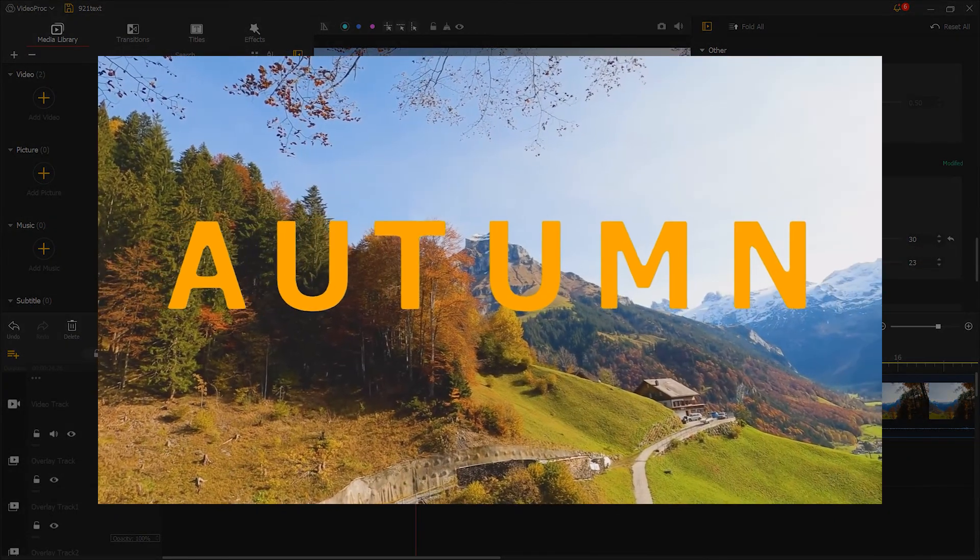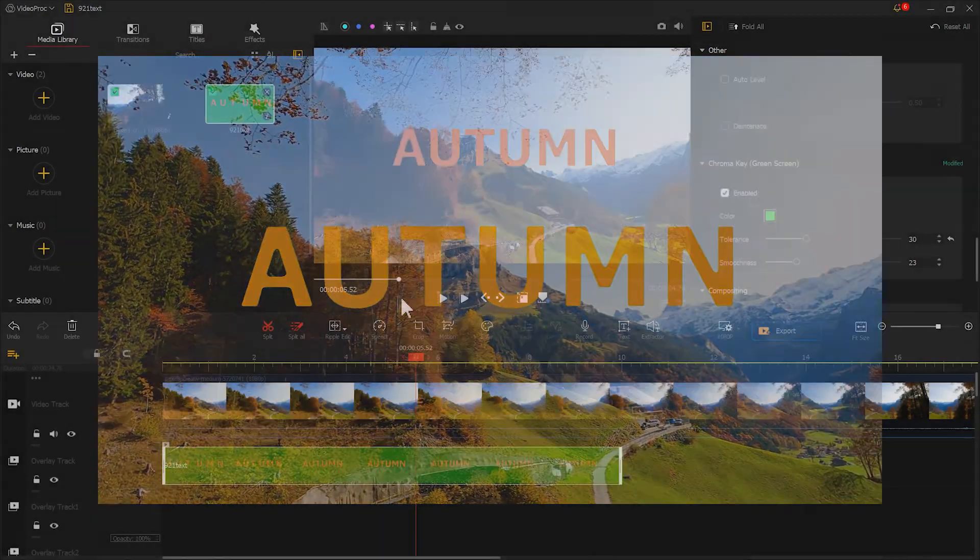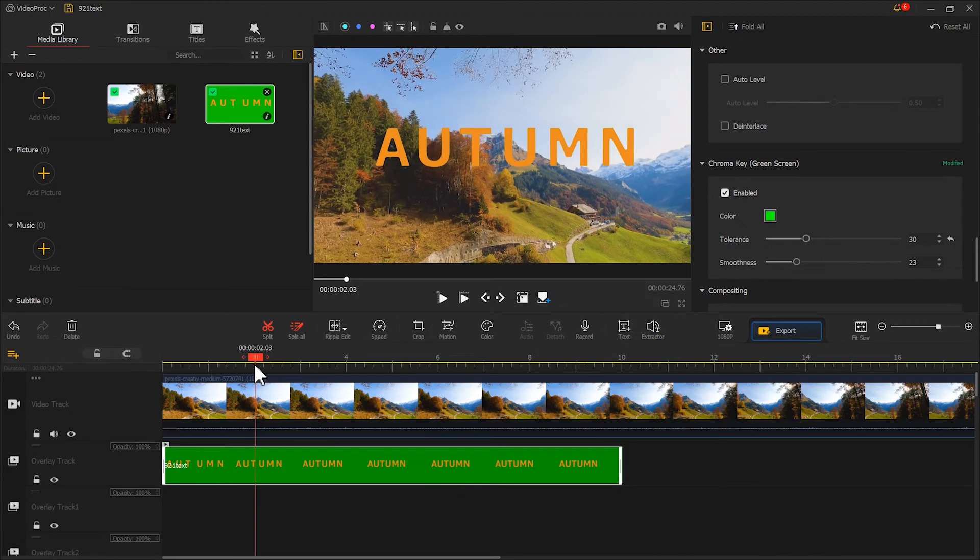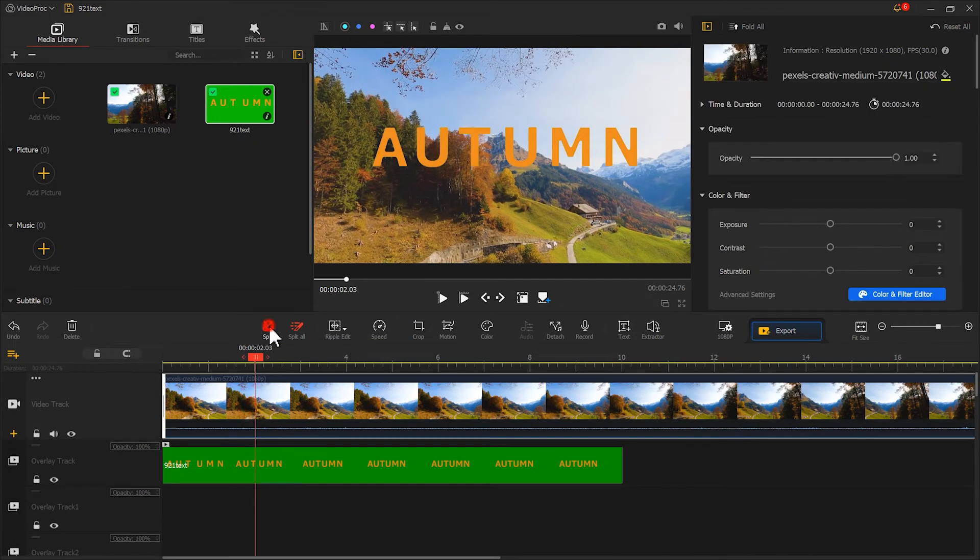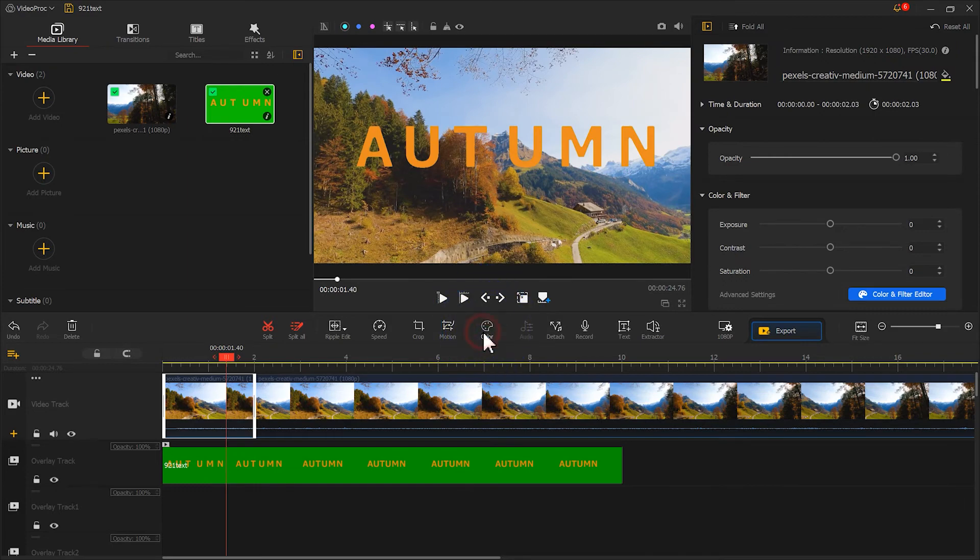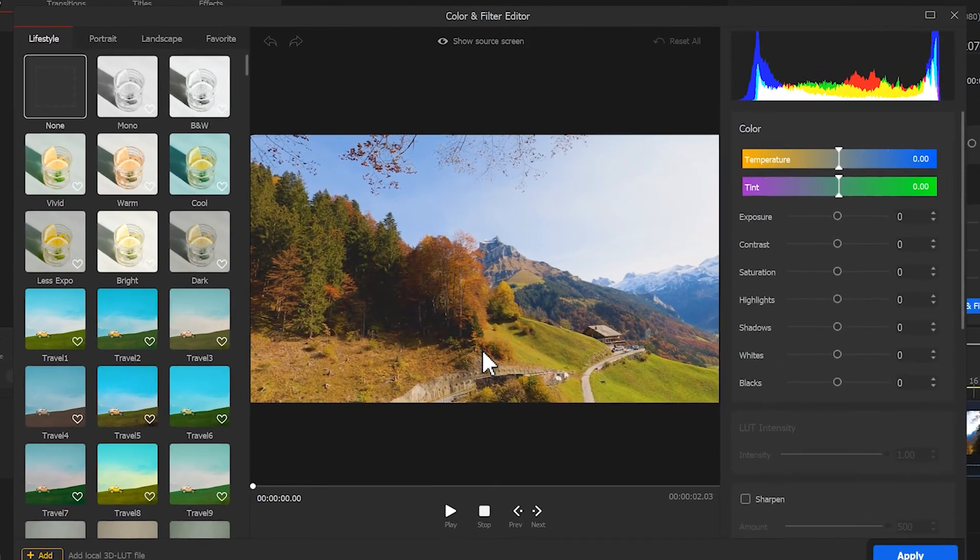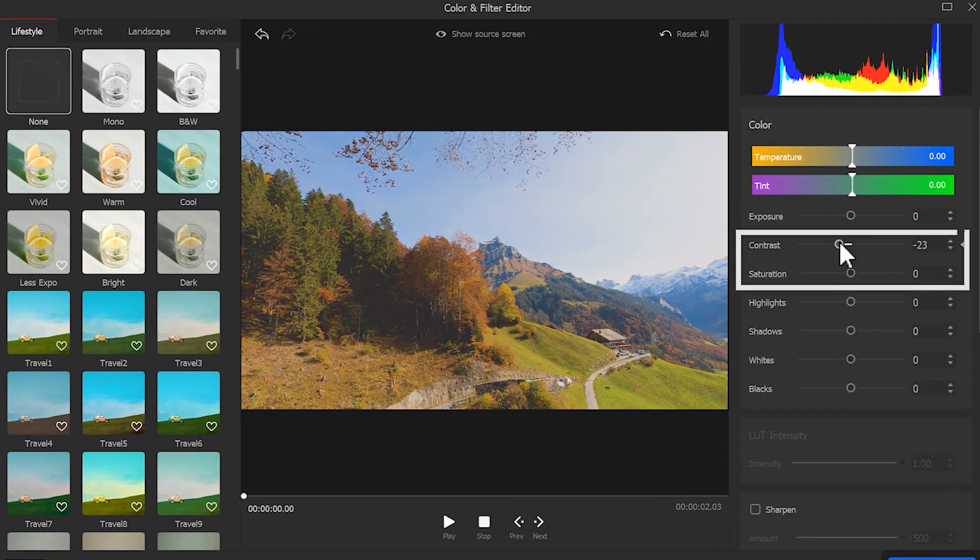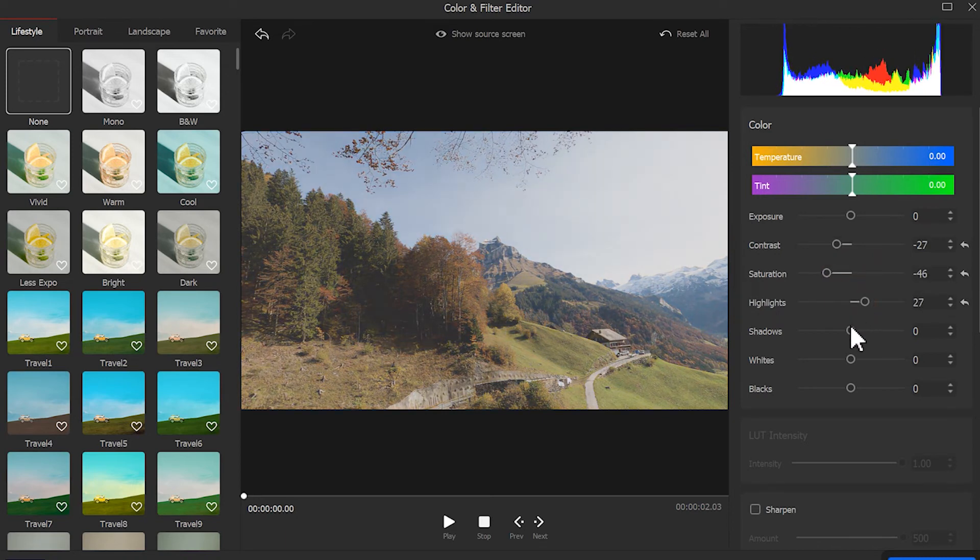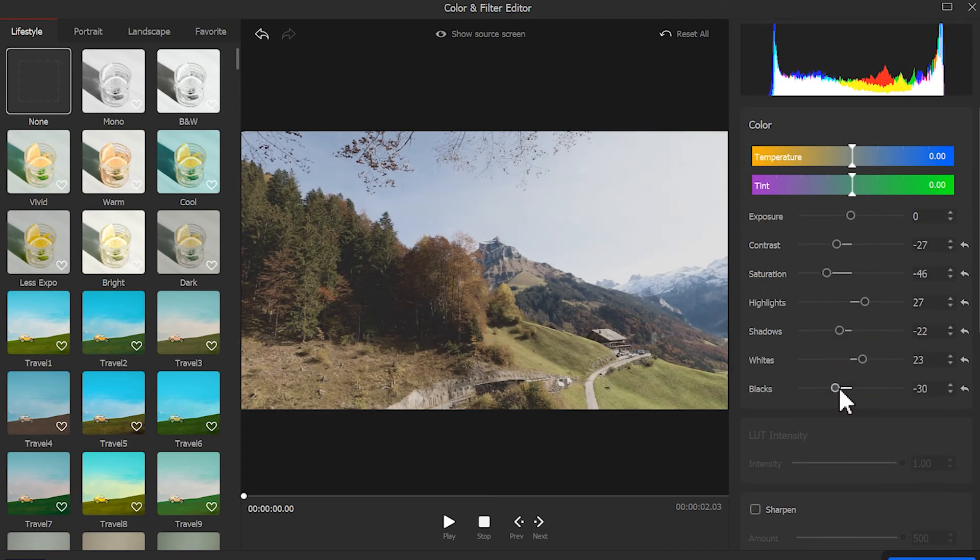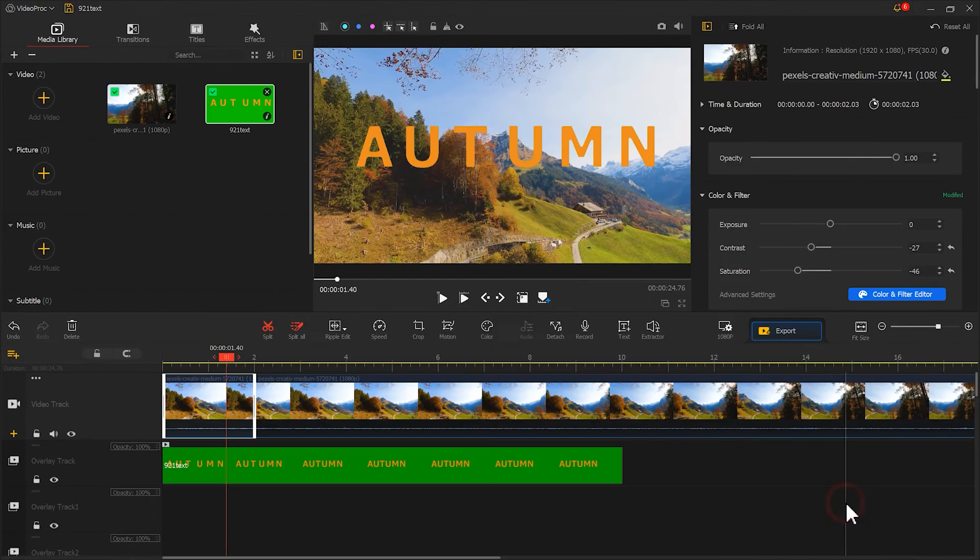Now, let's create the color changing effect. Split the video at the second second. Select the first half and click color. We can decrease the saturation and contrast. Then, tweak other parameters.